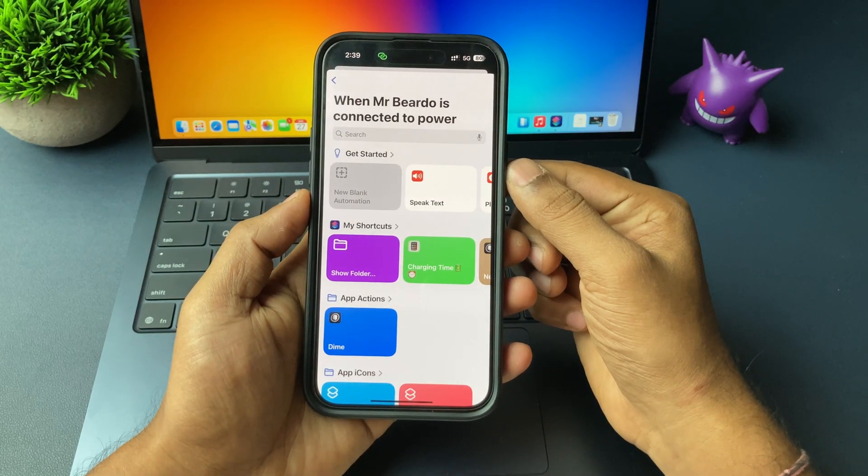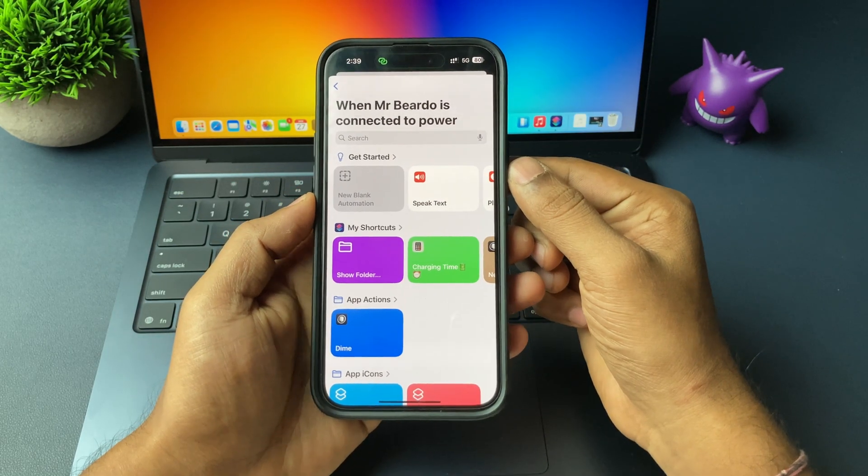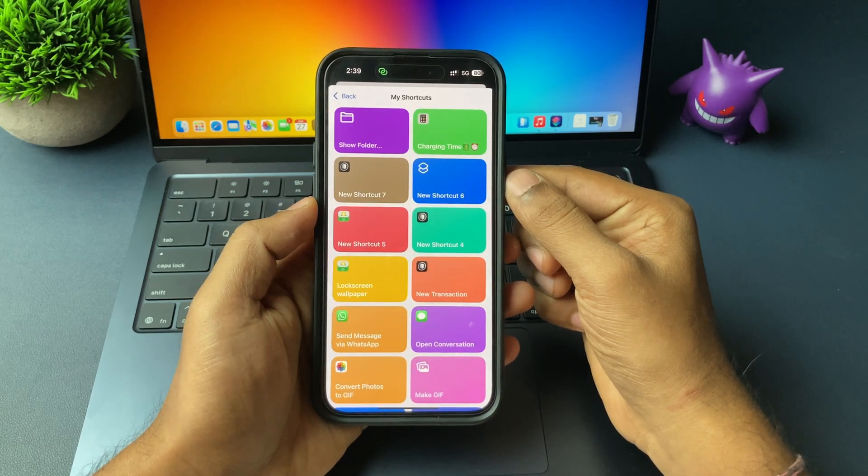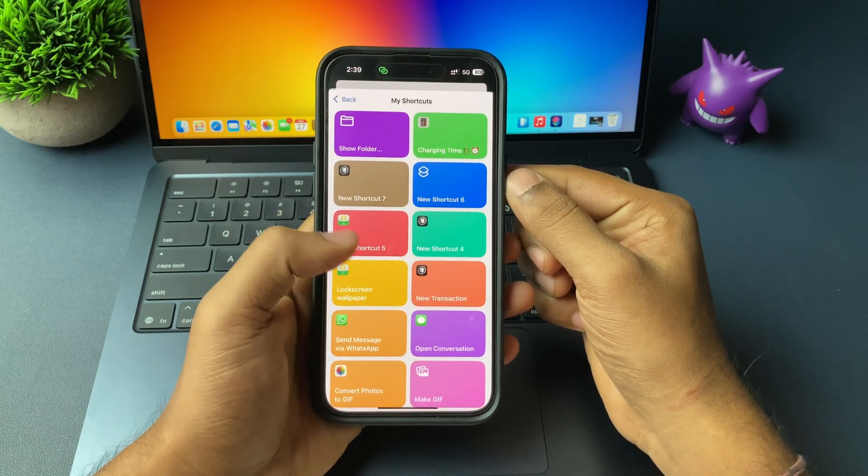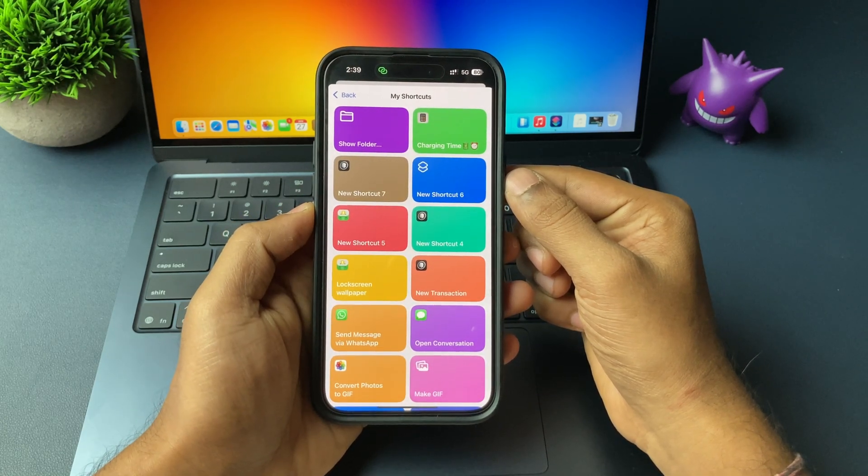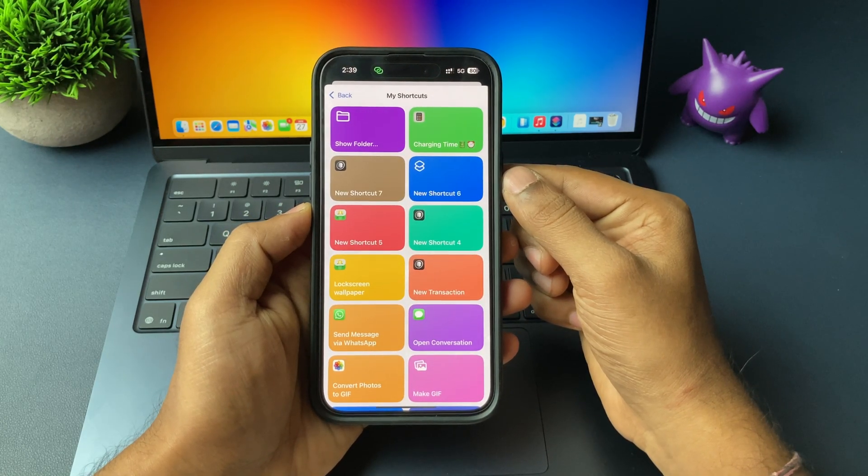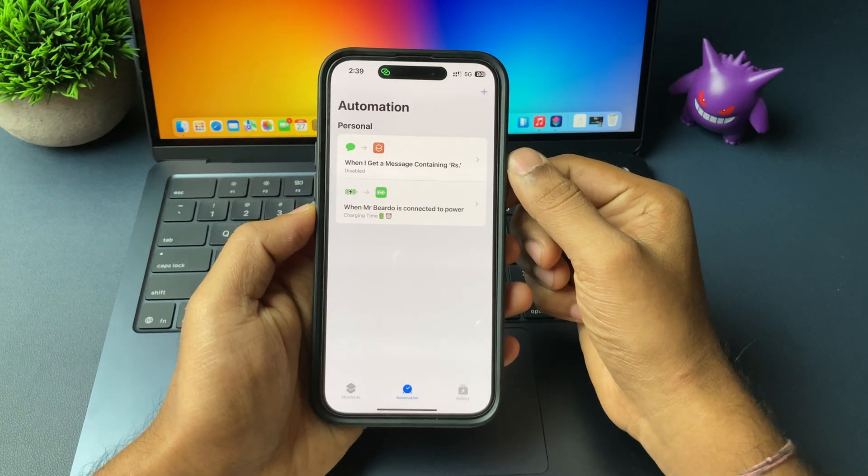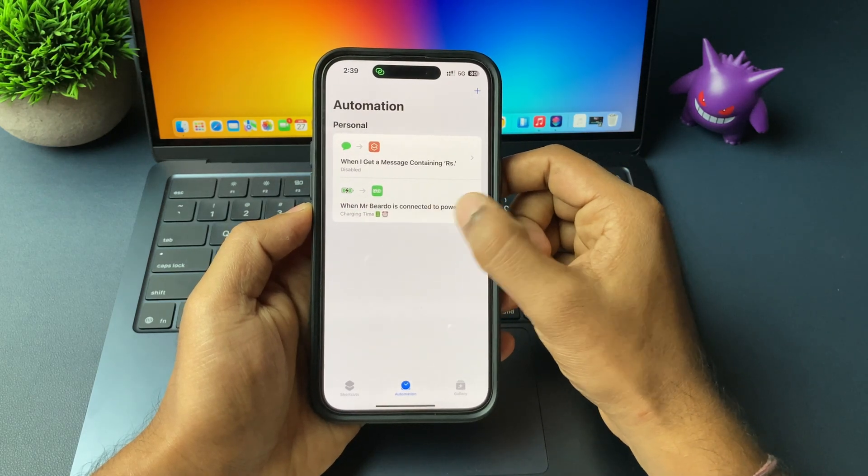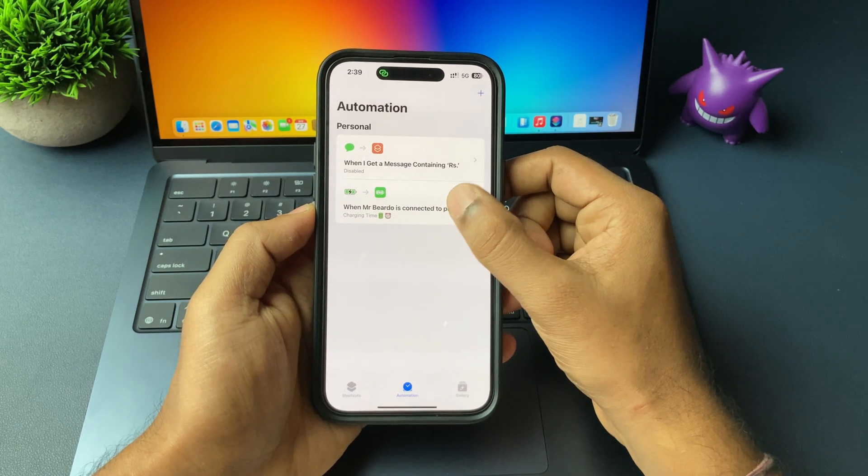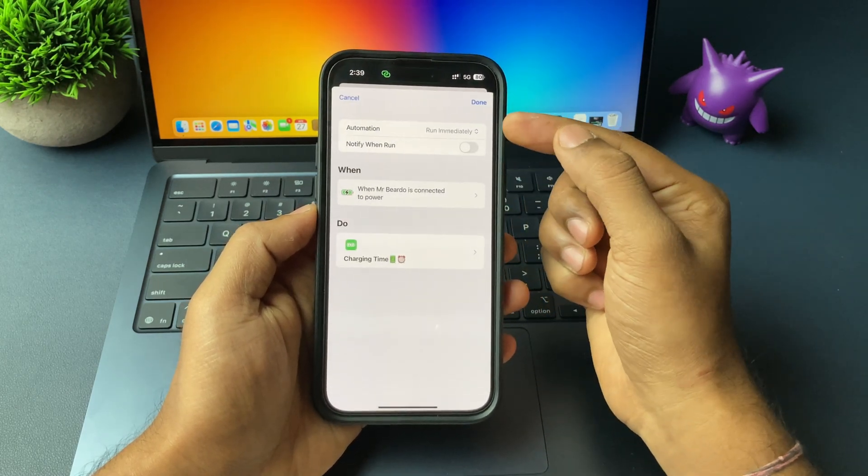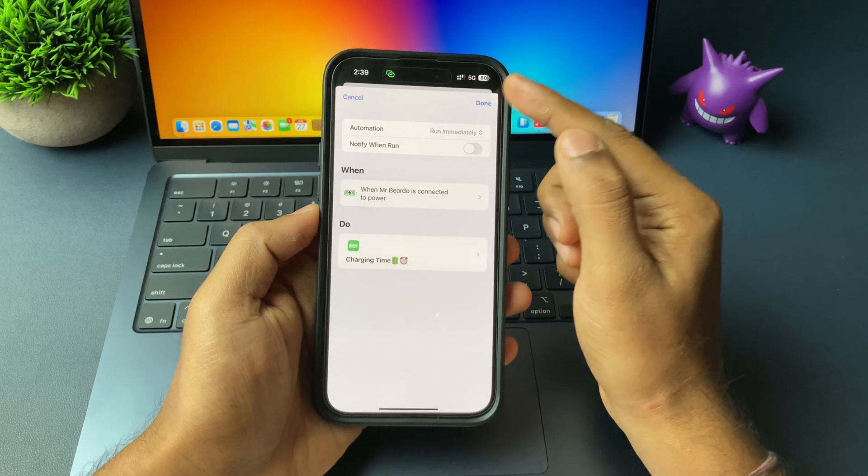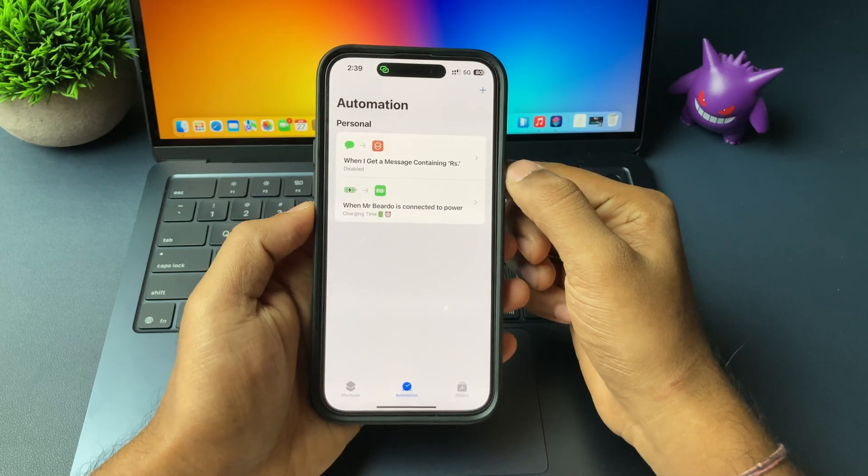And the final step, that will be your shortcut or action that we need to add here. Just go ahead, tap on action and choose the shortcut what I shared with you or what you added in your iPhone application. Just go ahead, tap on that and click on done.